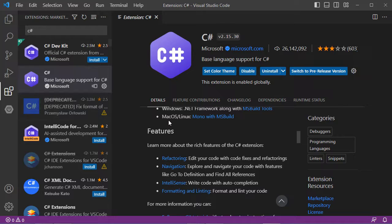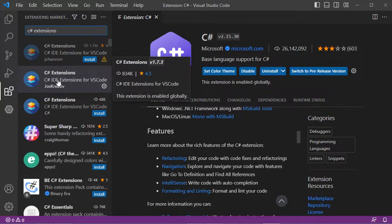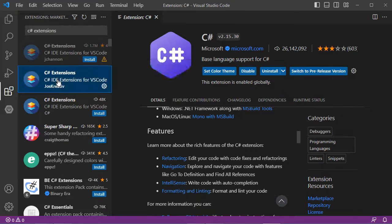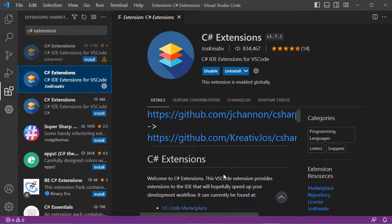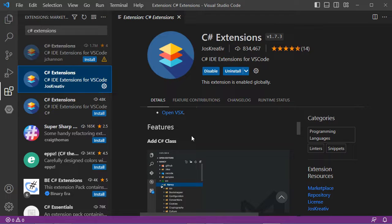Then we need the second extension which is called C Sharp Extensions. This is the extension we need — this is the name of the developer — and it provides features that allow us to create new C Sharp classes. We need to install it, and in my case it is already installed.